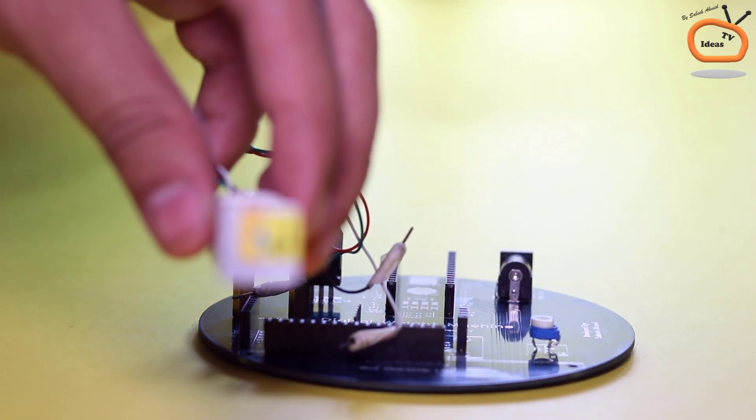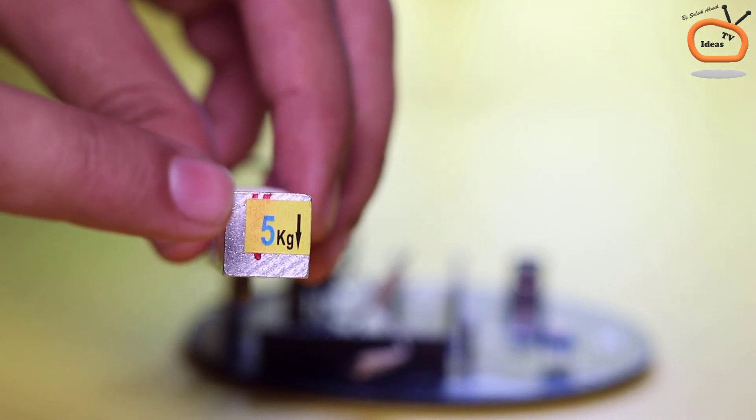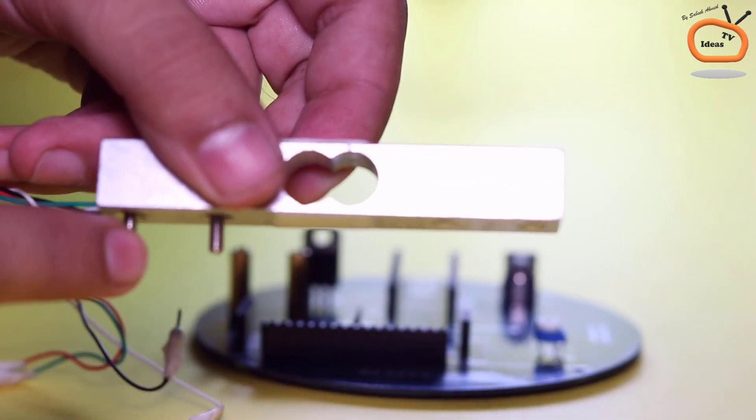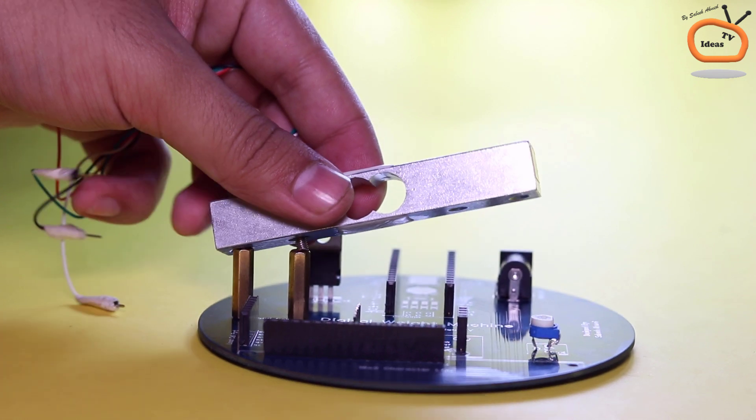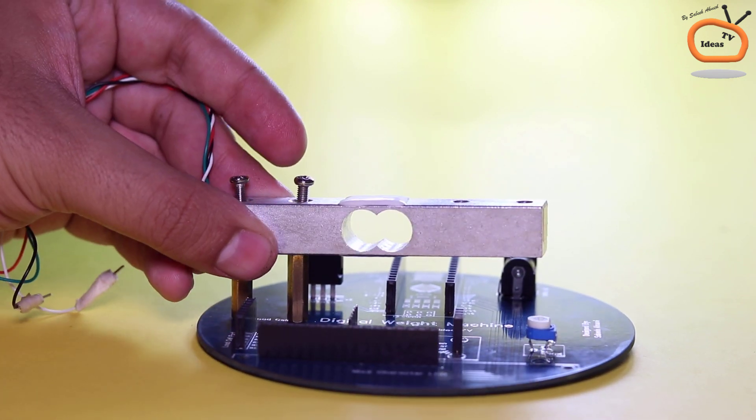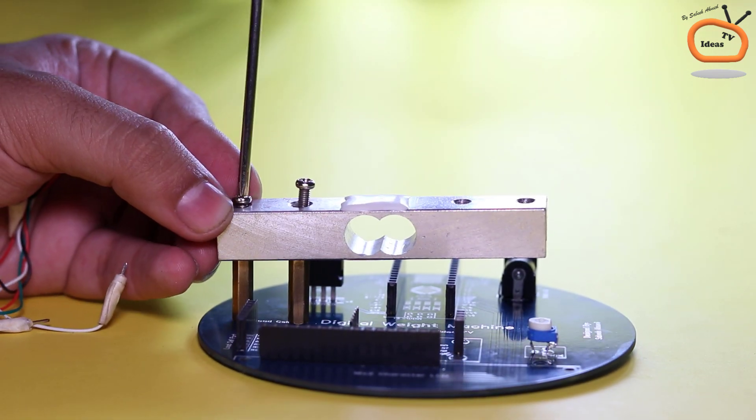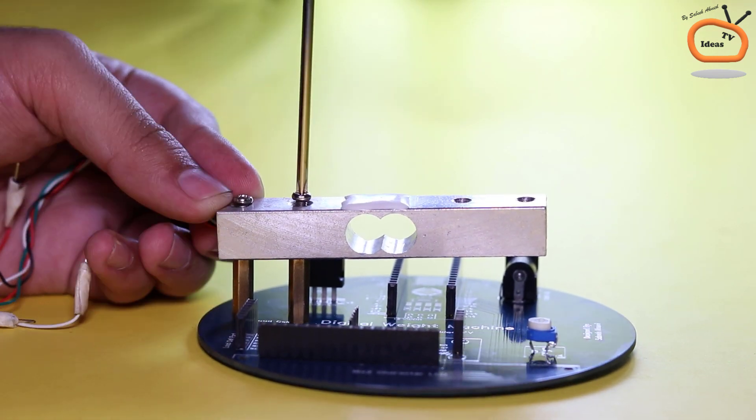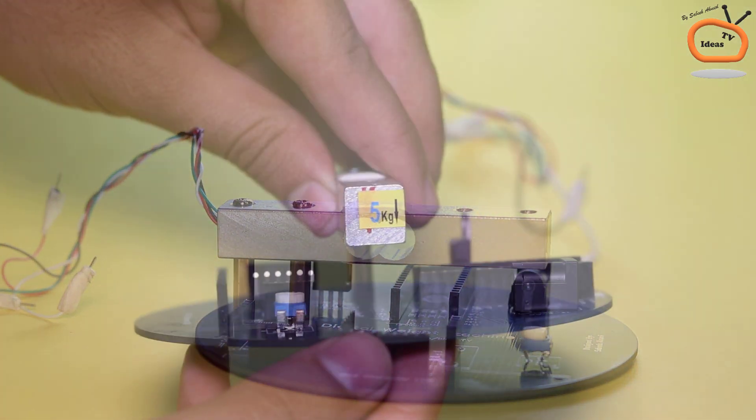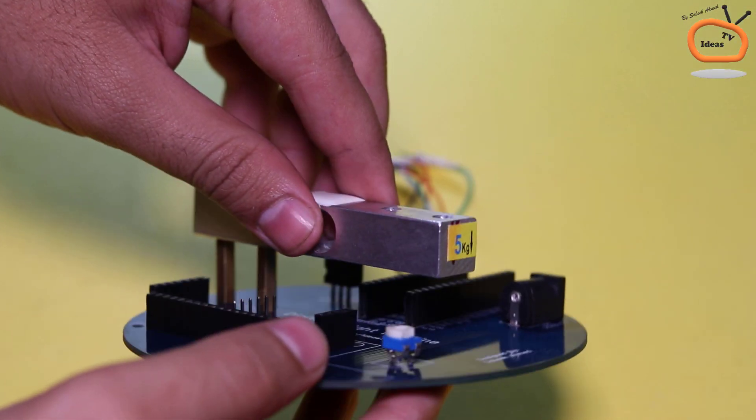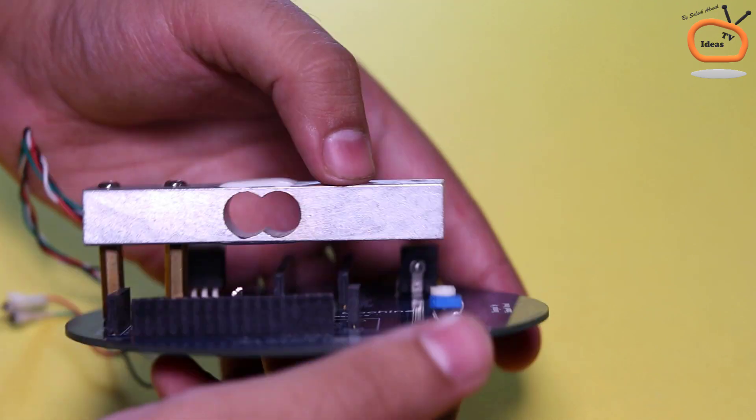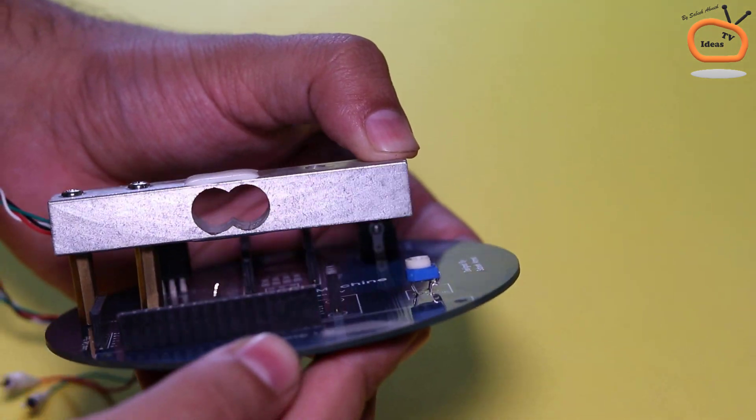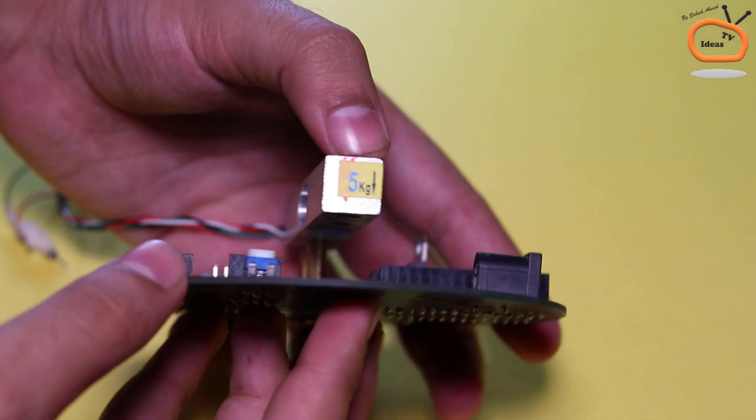Now follow this arrow on the load cell and connect the load cell with copper standoff with the help of screws. The load cell should be connected like this and should be freely pressed from upside to the down direction.